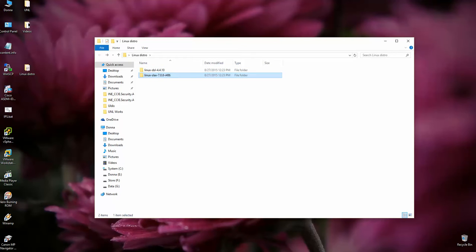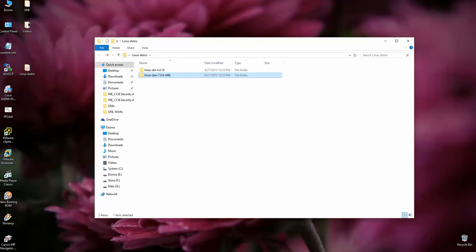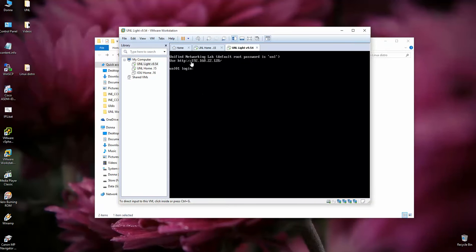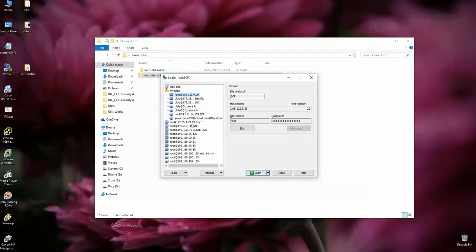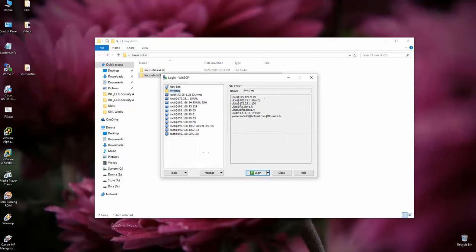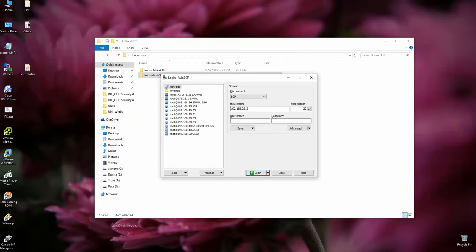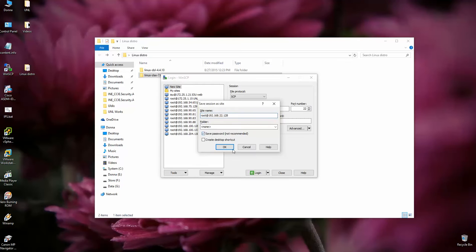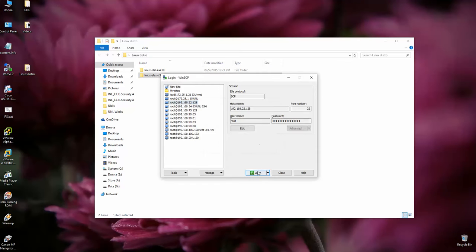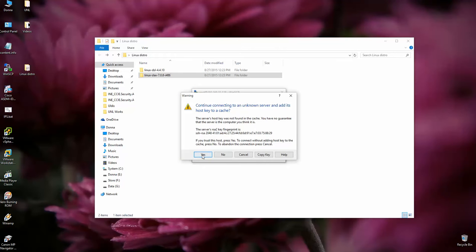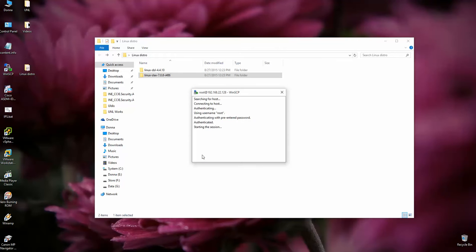Now I'm going to open WinSCP. So I have running my UNL machine. It's 192.168.22.128, right? I'm going to connect the new site. It will be SCP protocol. 192.168.22.128. The username is default, root. And the password is UNL, small caps. Alright. Save password. Login. Yes, accept the key.